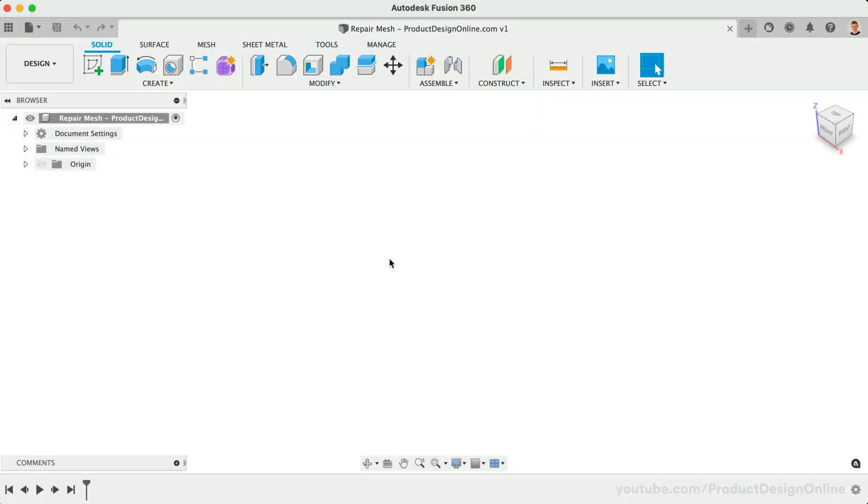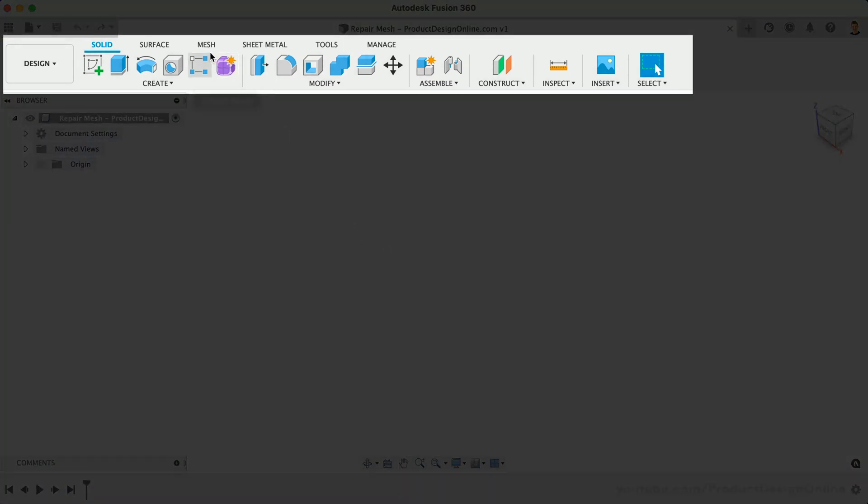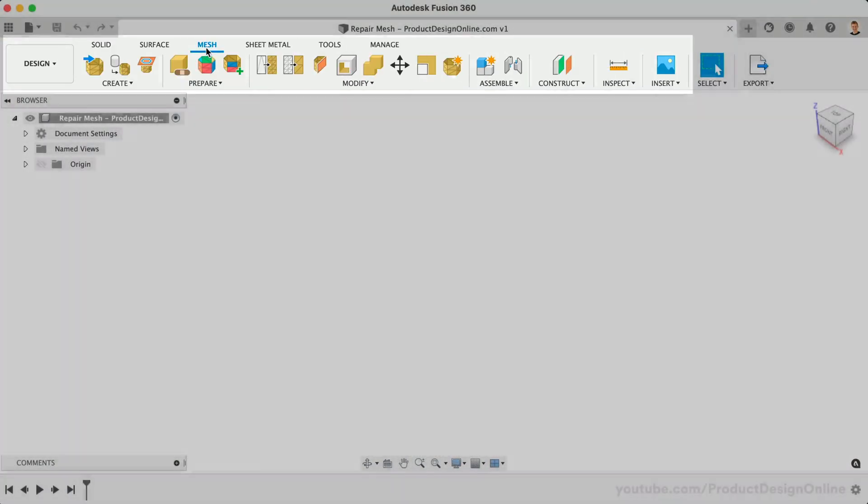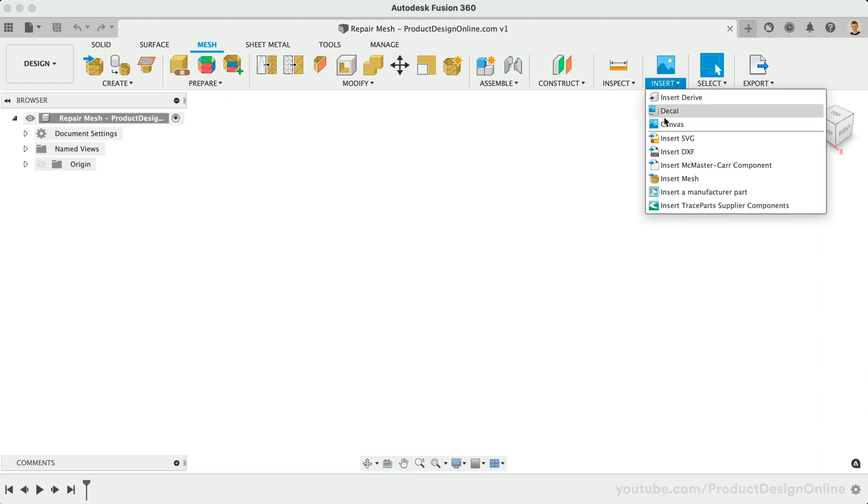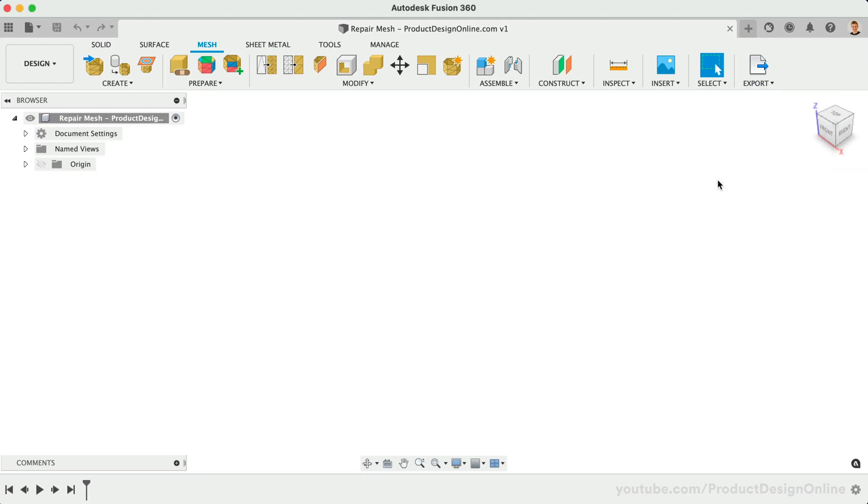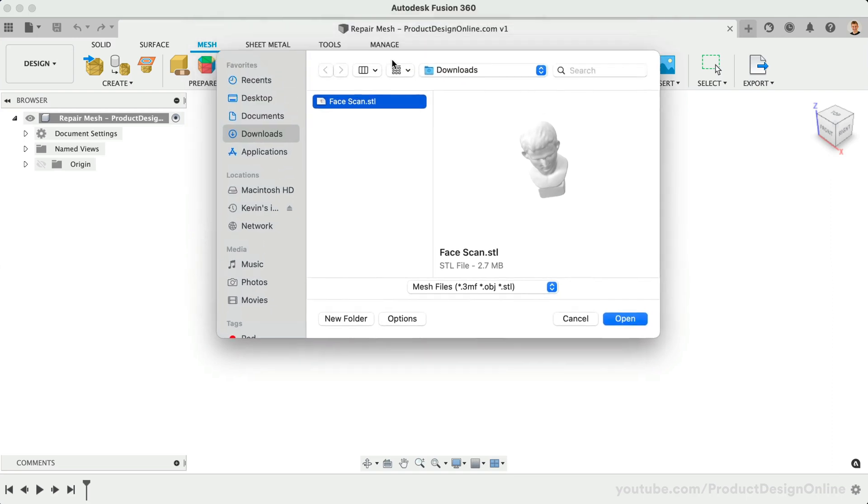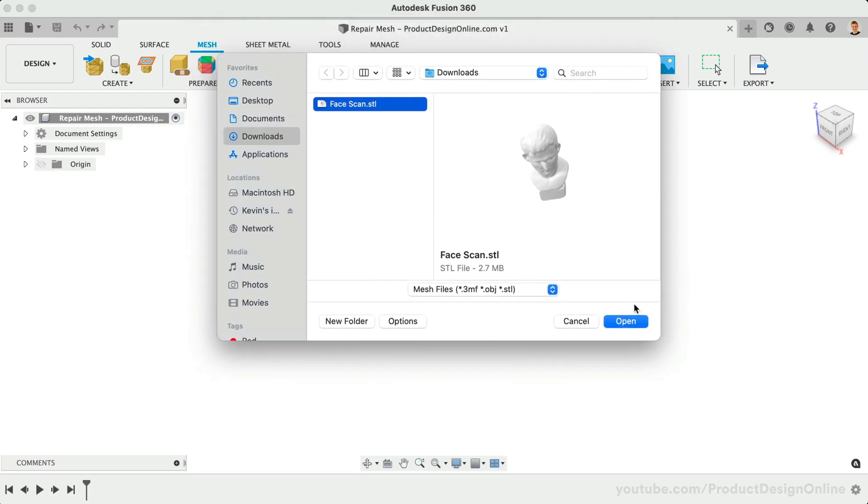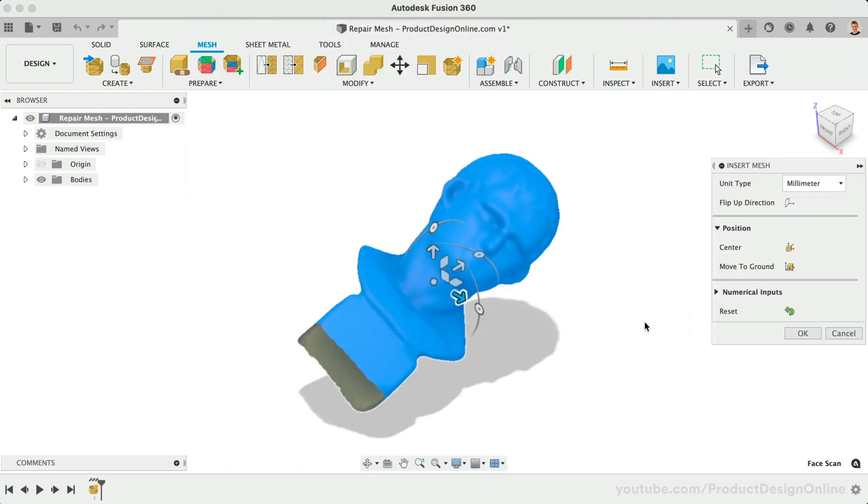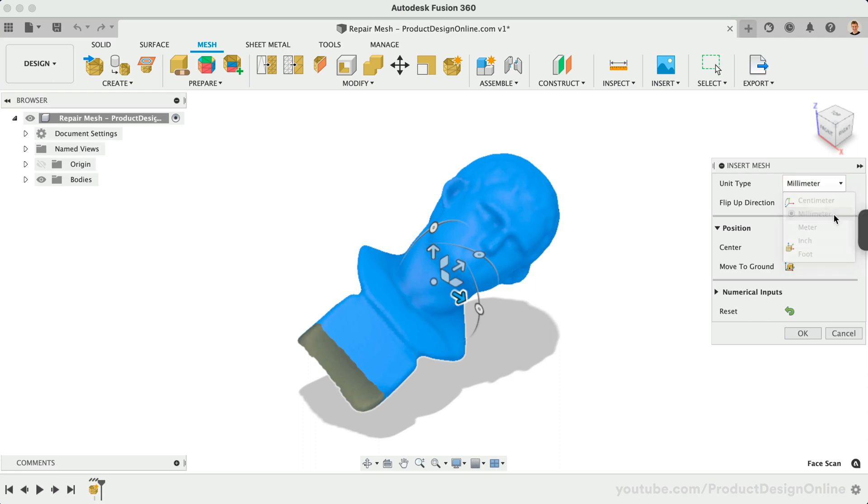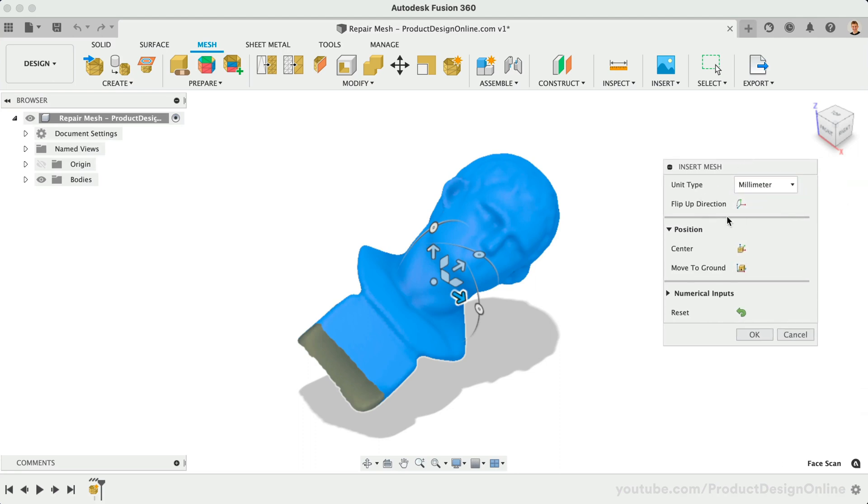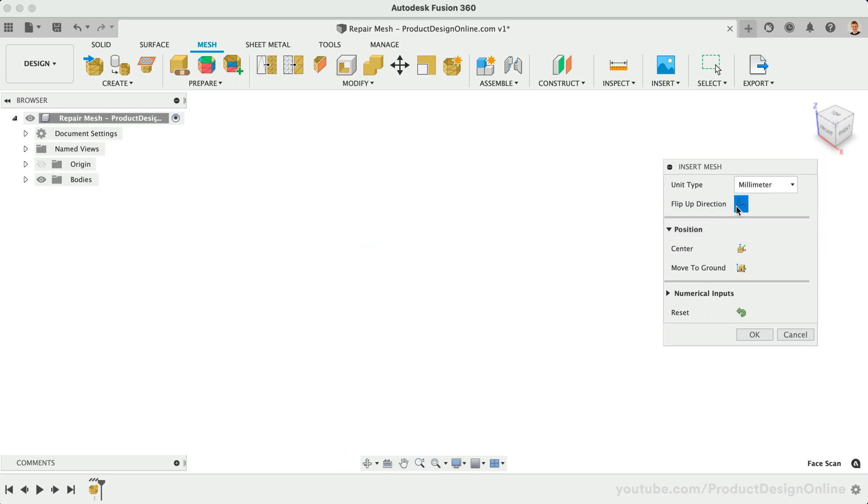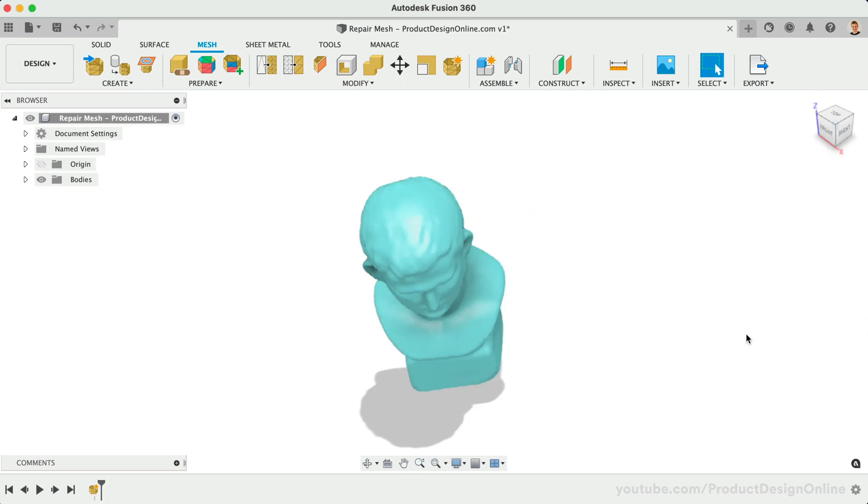In Fusion 360, we'll start by heading to the Mesh tab. From here, we can go to the Insert dropdown and select Insert Mesh. After selecting the OBJ or STL file, be sure to define the unit type. STL and OBJ files are unitless, so you must select the correct unit. We can hit the Flip Up direction to rotate the model if it needs to be reoriented. If the model disappears, simply select the Home icon next to the ViewCube to recenter the model. Let's click OK to confirm the placement.